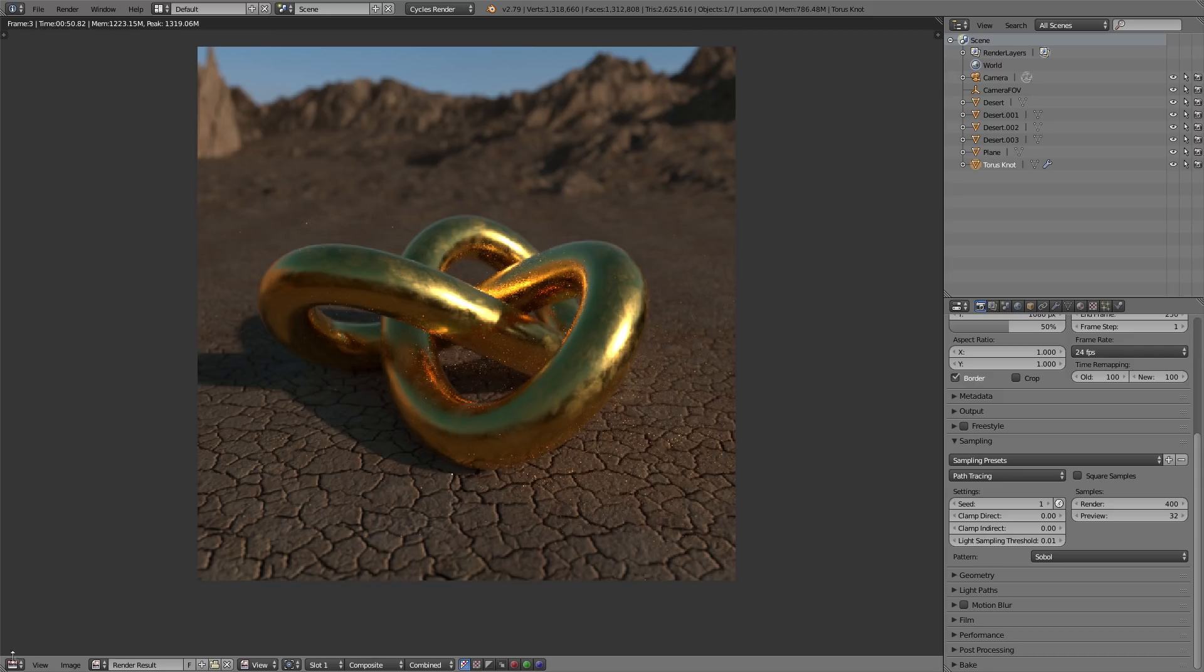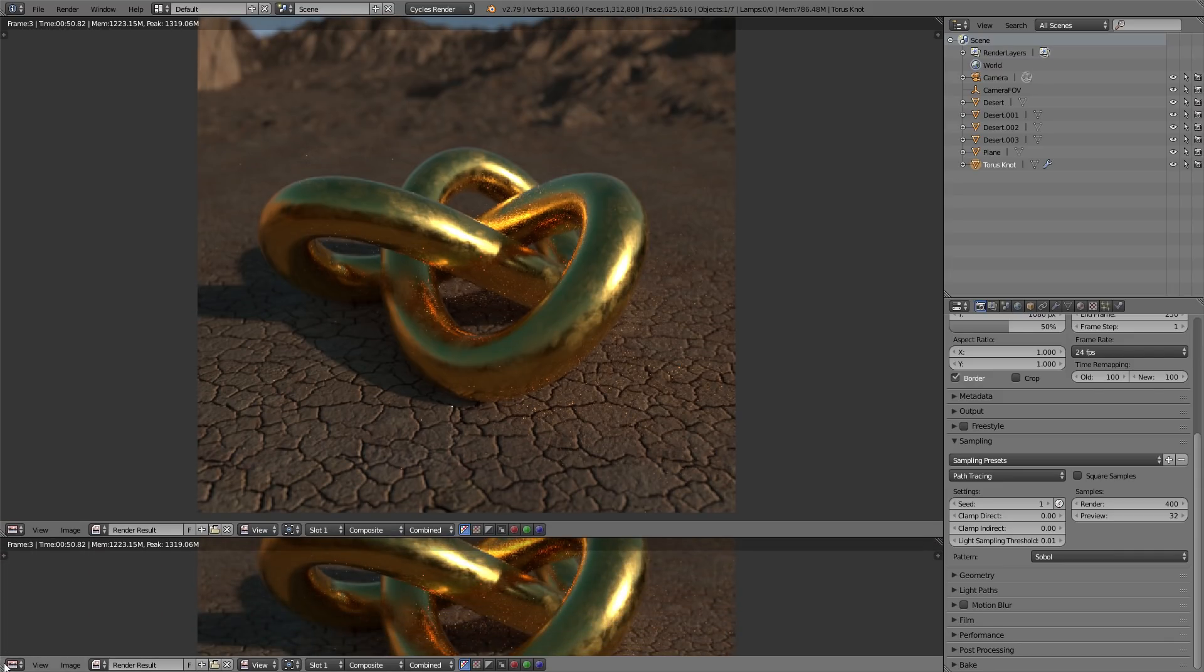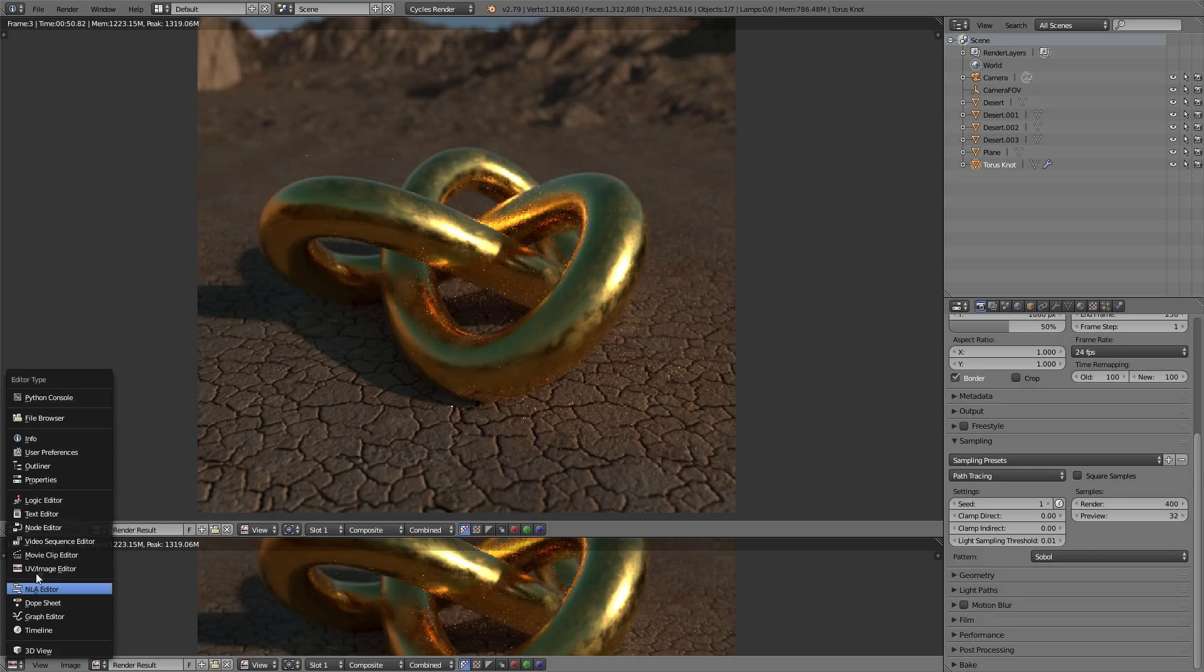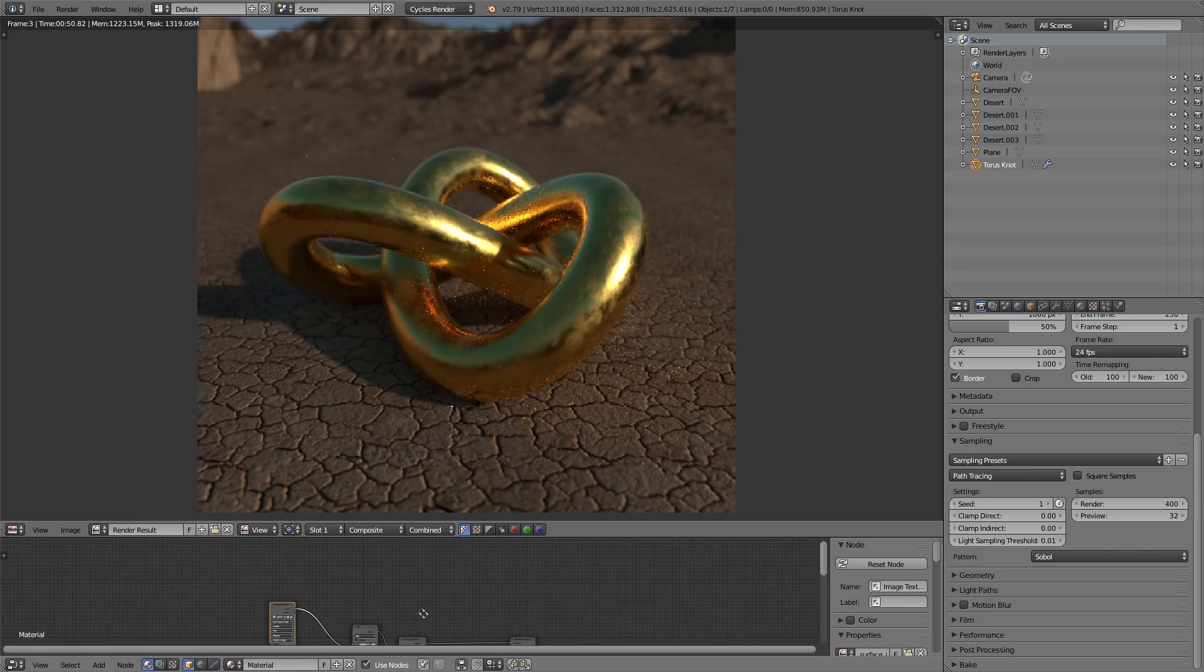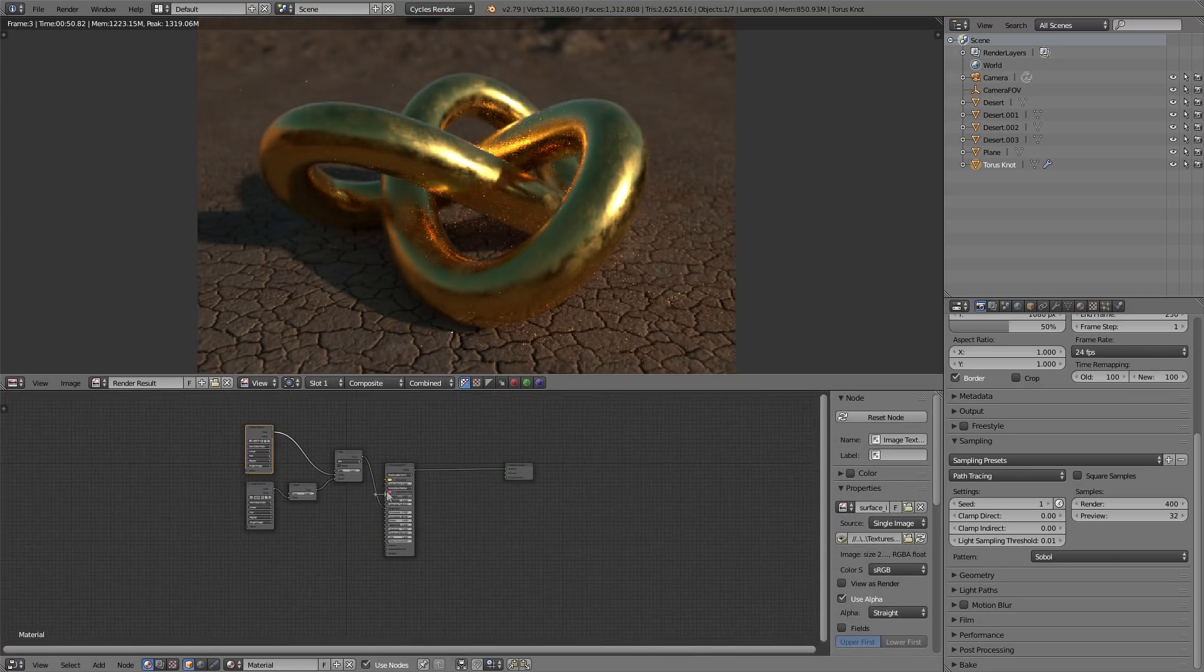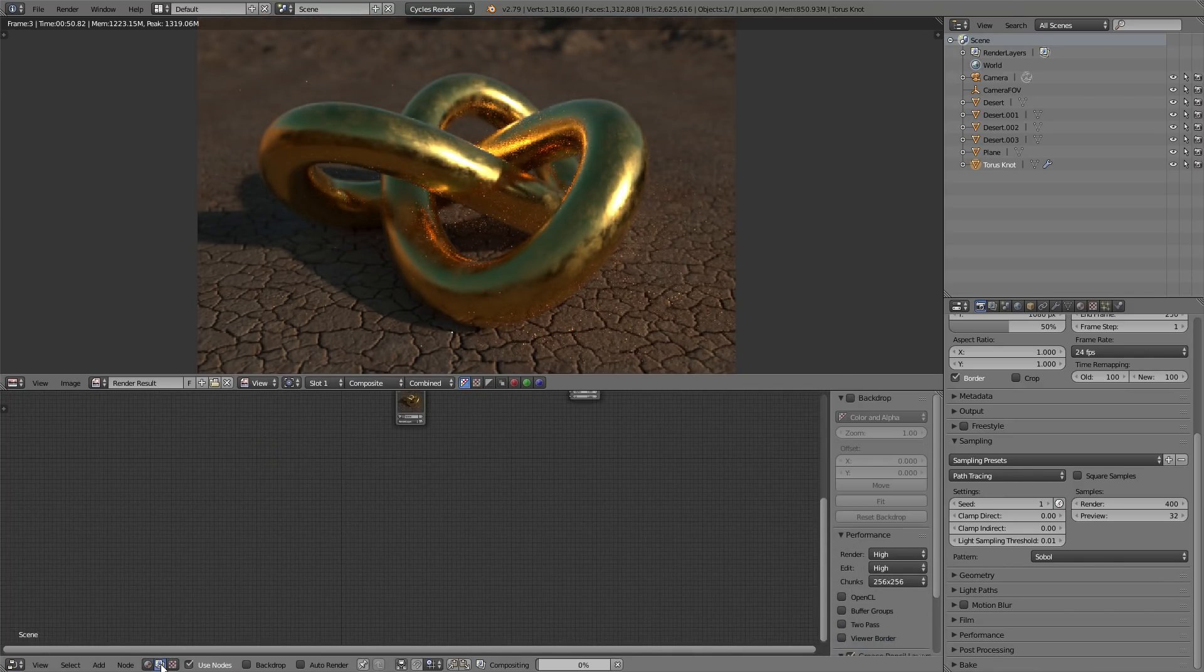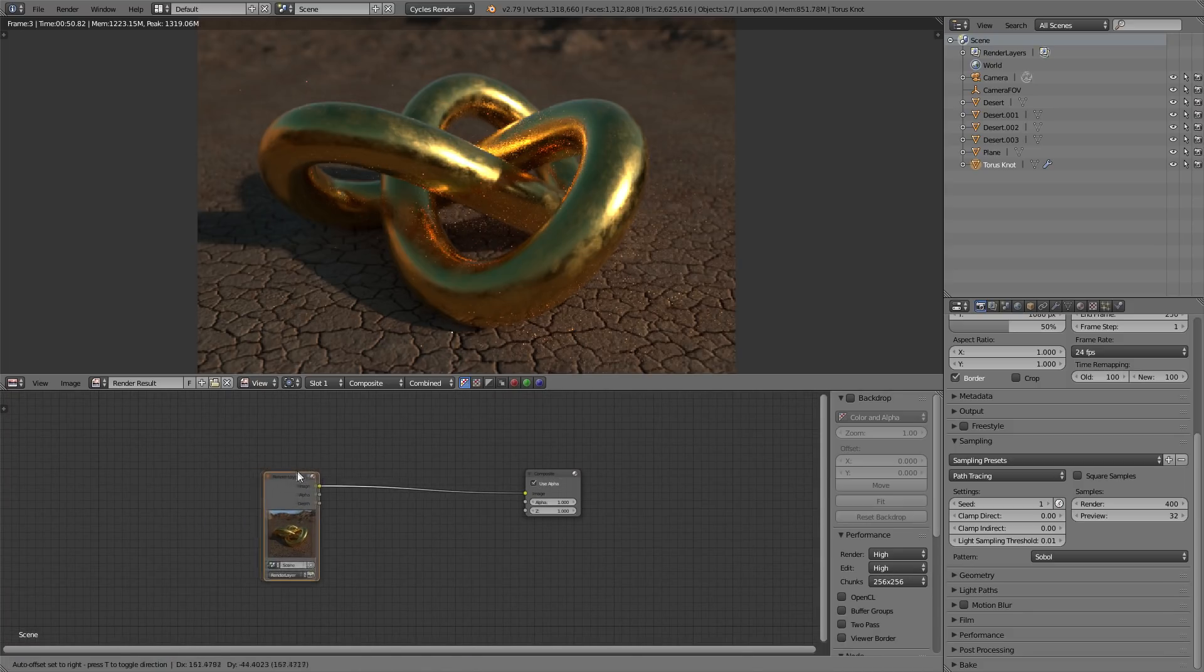So, what I'm going to do next is drag this up and we're going to bring in a node editor. Alright, so we're going to click right here on composite nodes and make sure use nodes is selected. You should have your render layers in your composite right here.